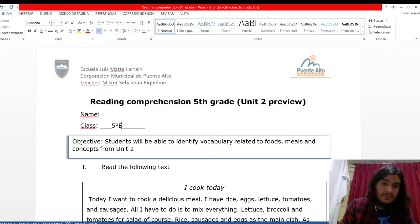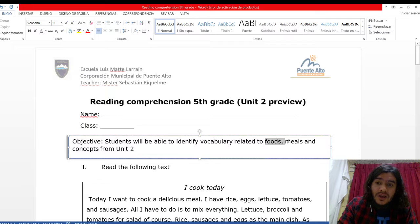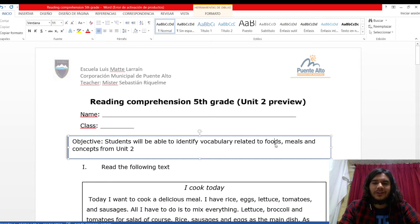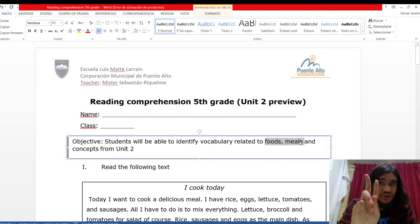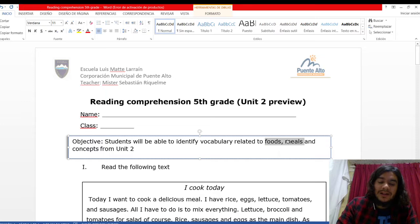The objective, as due, the students will be able to identify vocabulary related to foods, meals and concepts from unit number 2. Lo que acabo de marcar, que es foods and meals, son palabras claves para esta unit number 2. Así que grábense bien esas dos palabras, porque son palabras que vamos a ver transversalmente, vale decir, durante toda la unit number 2.